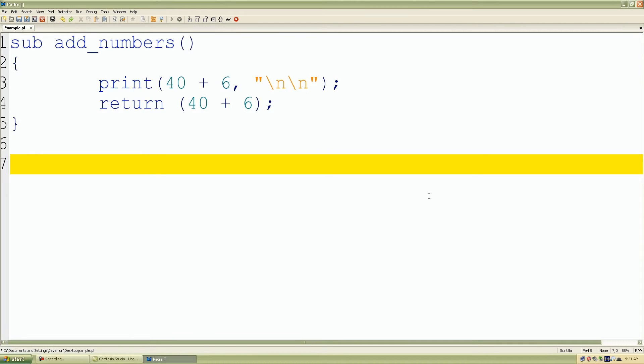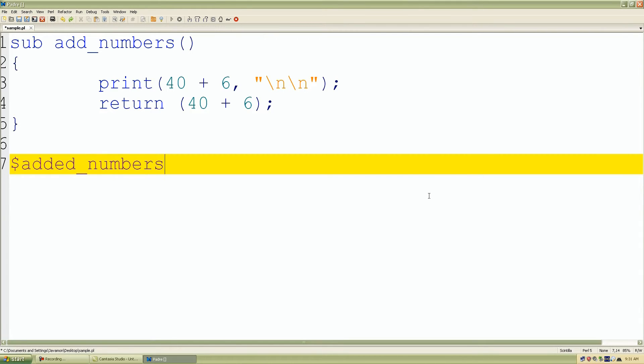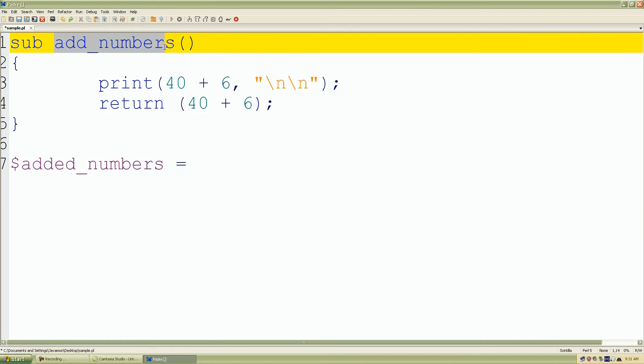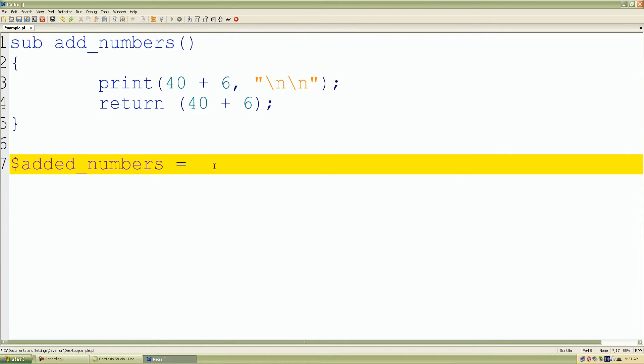And what I'll do, I want to save that value in a scalar variable. So I'll do added, let's do added_numbers. And I'll assign it add_numbers subroutine. I'll add my end character to call it. And that's pretty much it.